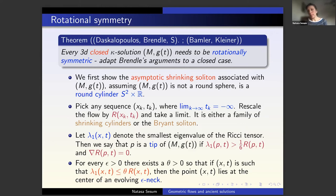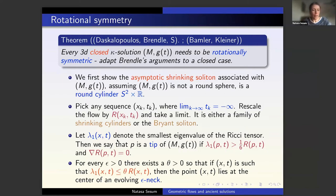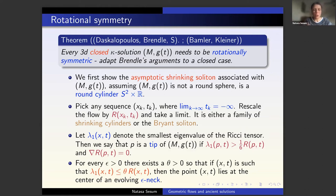After that, you prove more: for any sequence of points (x_k, t_k) where t_k goes to negative infinity, if you rescale by the scalar curvature around those points and take the limit, you get either the shrinking cylinder or the Bryant soliton — and here we use Brendle's classification in the complete case. Denoting by lambda_1 the smallest eigenvalue of the Ricci tensor, I define a tip as a point where the gradient of the scalar curvature is zero and lambda_1 is greater than one-sixth of the full scalar curvature.